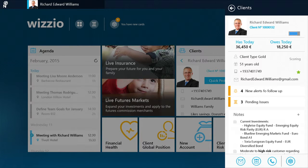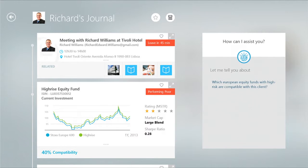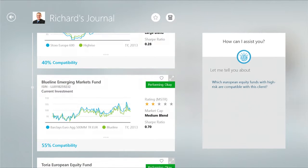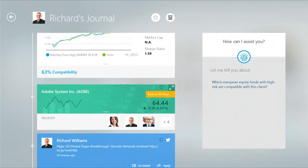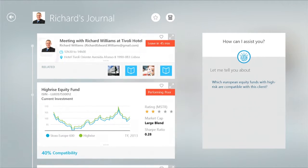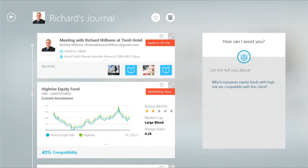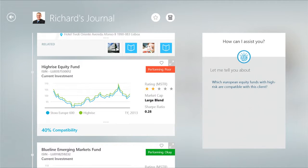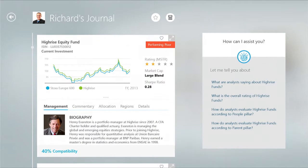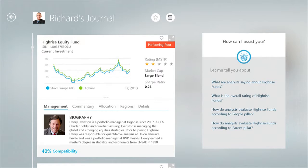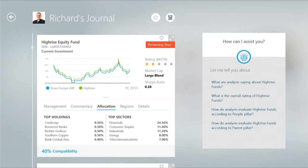I'll go now to Richard's journal. This is a very cool feature that gives me a curated set of smart cards to brief me for my meeting. So I can see, for example, that I have to leave in 45 minutes and I have the location for the meeting. I also see that one of Richard's funds is performing poorly. Here I have an overview of the fund, details about the manager, its allocation, etc. I also have a compatibility score, which takes into consideration Richard's risk profile and past experiences, along with the fund's characteristics.